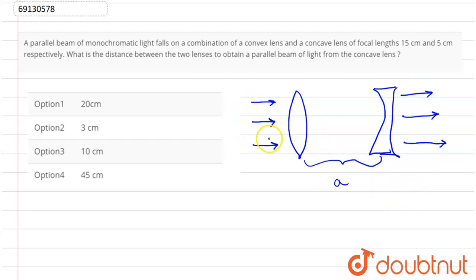Here, the rays are parallel. And the focal length is given. The focal length is 15 cm. So, we know that when rays are parallel, they come from infinity.